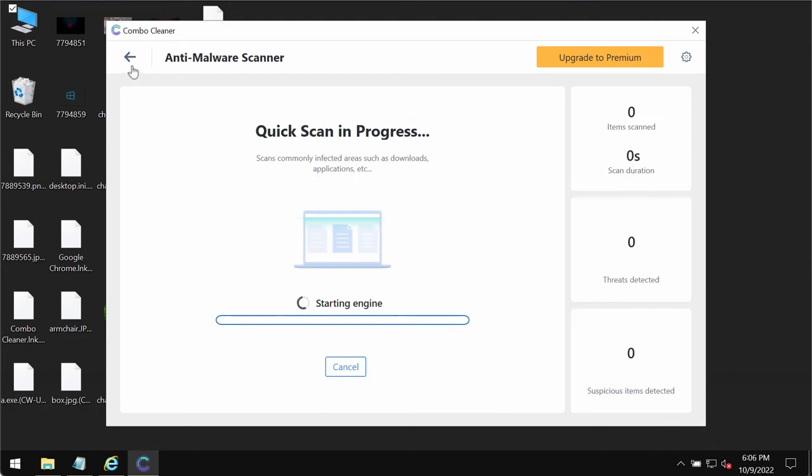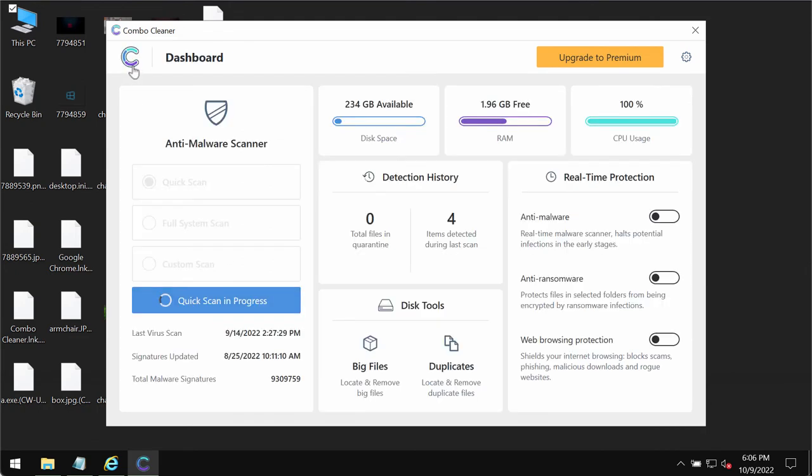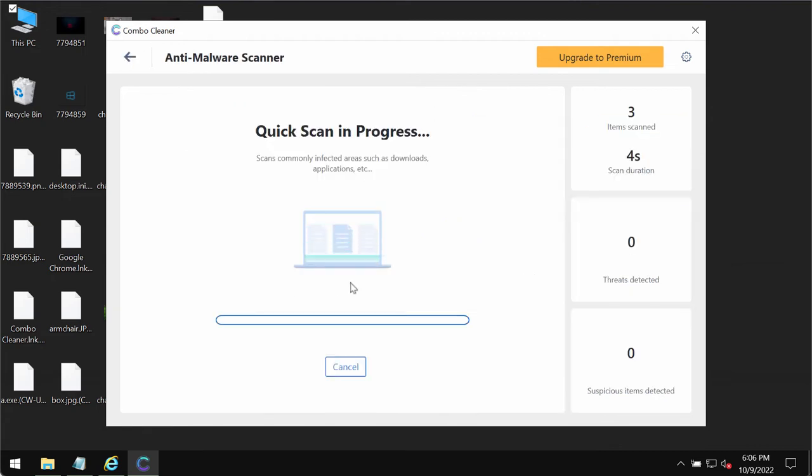Click on start scan button. The program will be initially in the trial mode. Only the quick scan option is available in the trial mode. The scanning will begin and at the end of the scan you will see the summary of the threats.